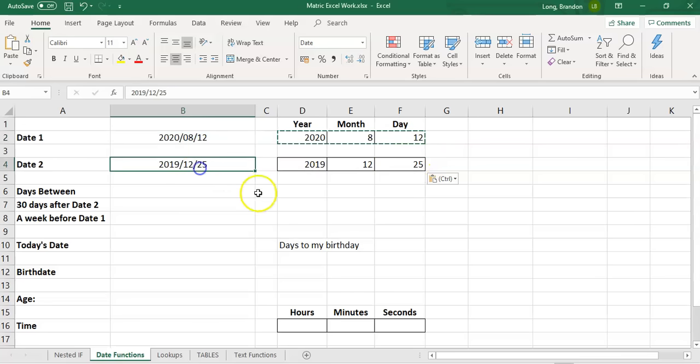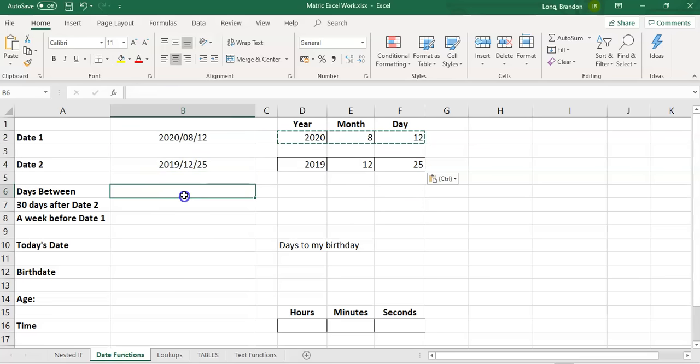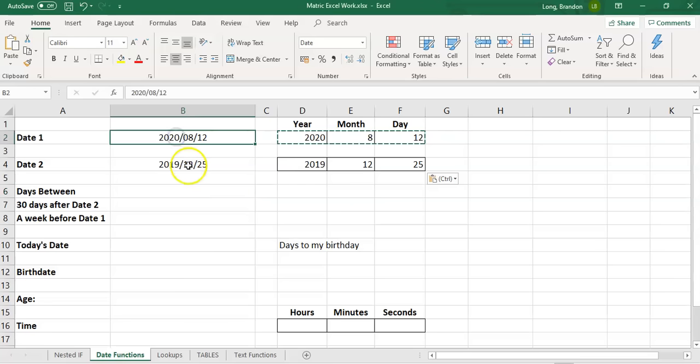It will extract the year and then the month and then the day. So there you can see the way of extracting one particular aspect. If you just want the year, if you just want the month or the day of a particular date. Now, if you want to find that if I take two dates.